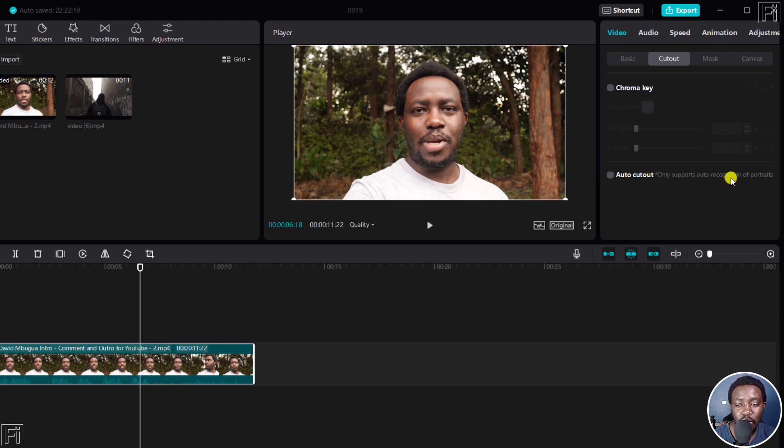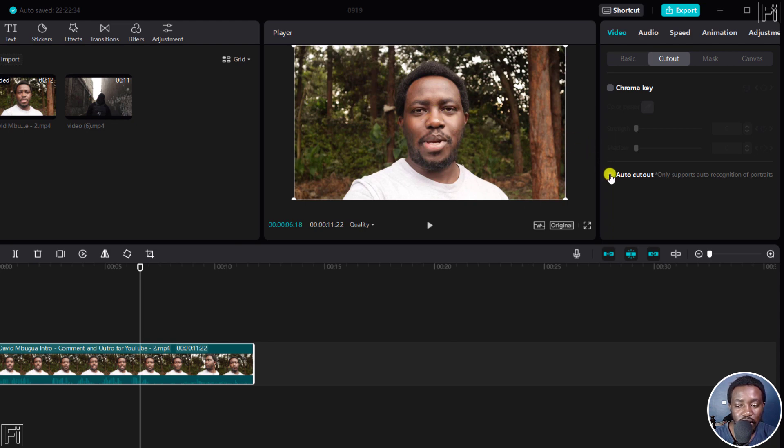And it only supports auto recognition of portraits. Now, I'll use this because I think this looks more or less like a portrait. And if I click on that, this particular checkbox, I'll turn it on.